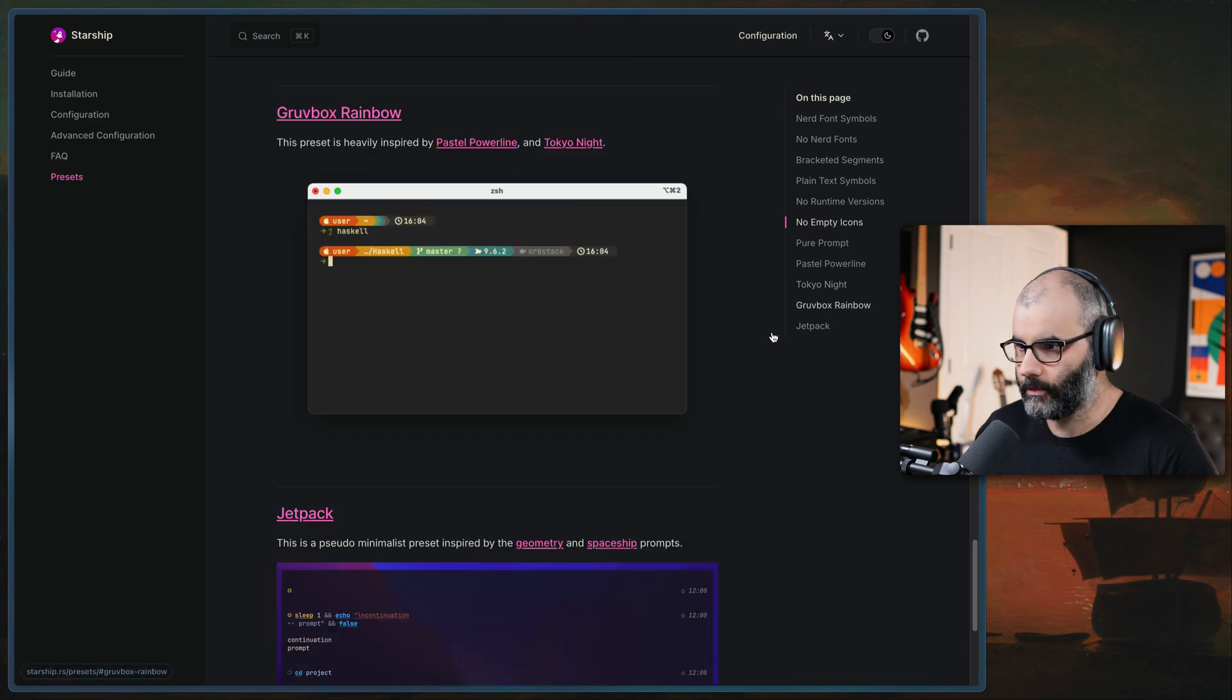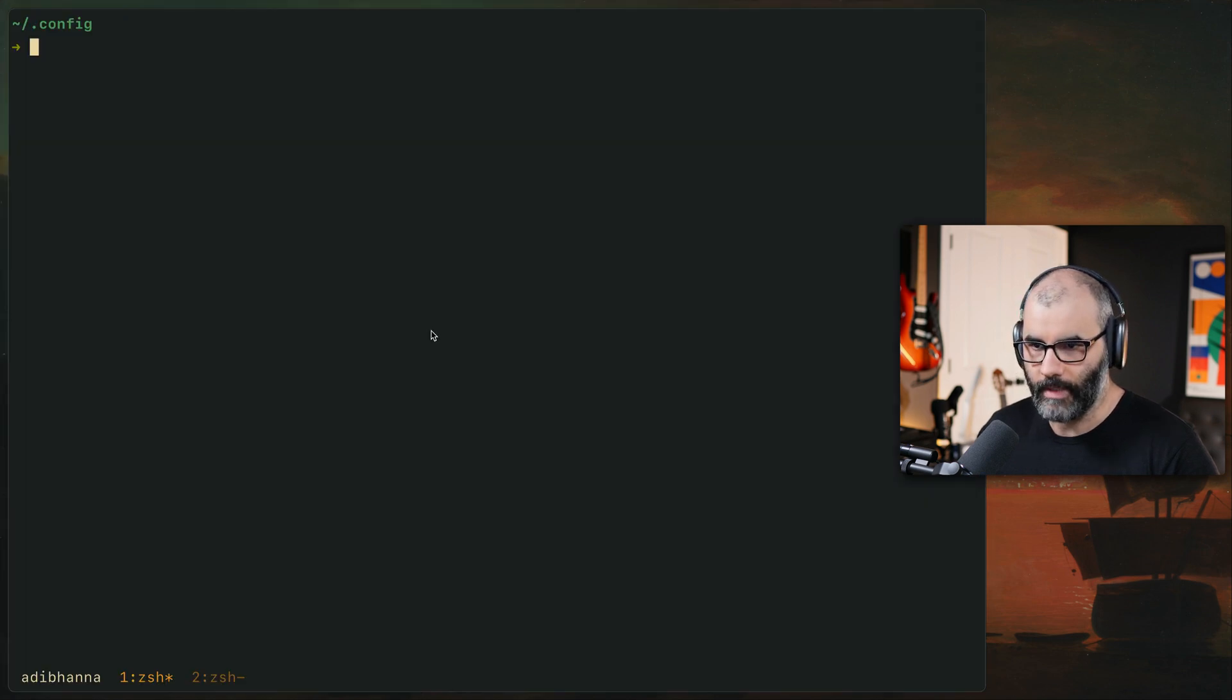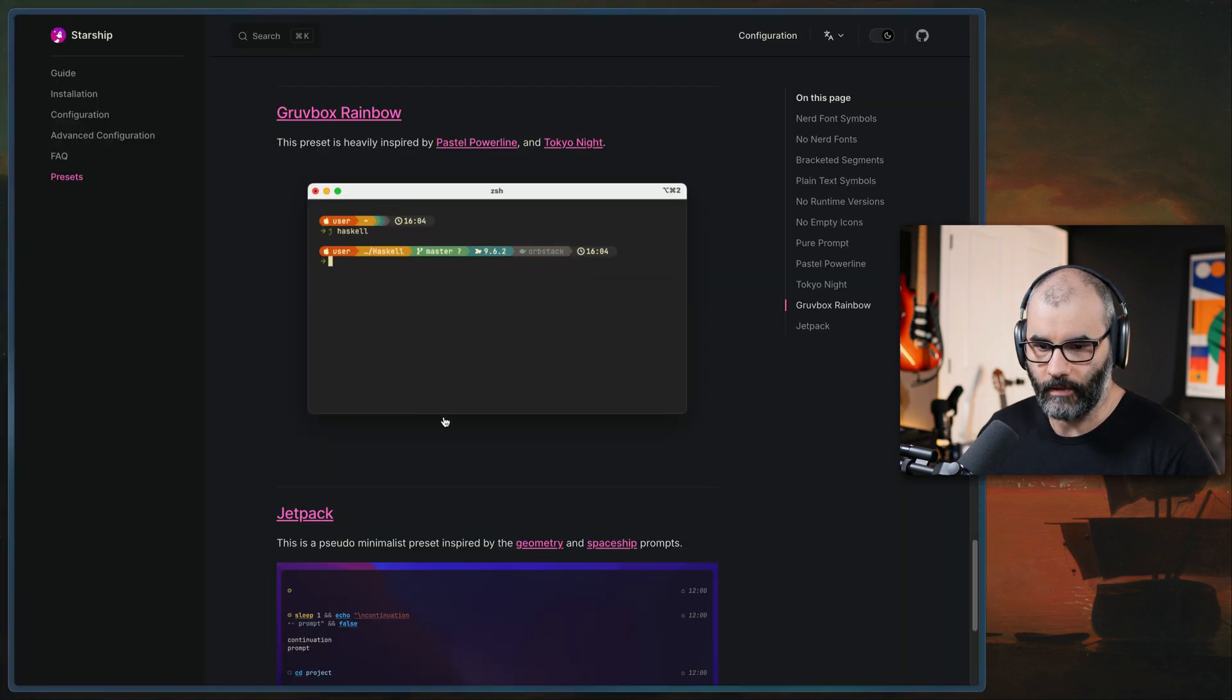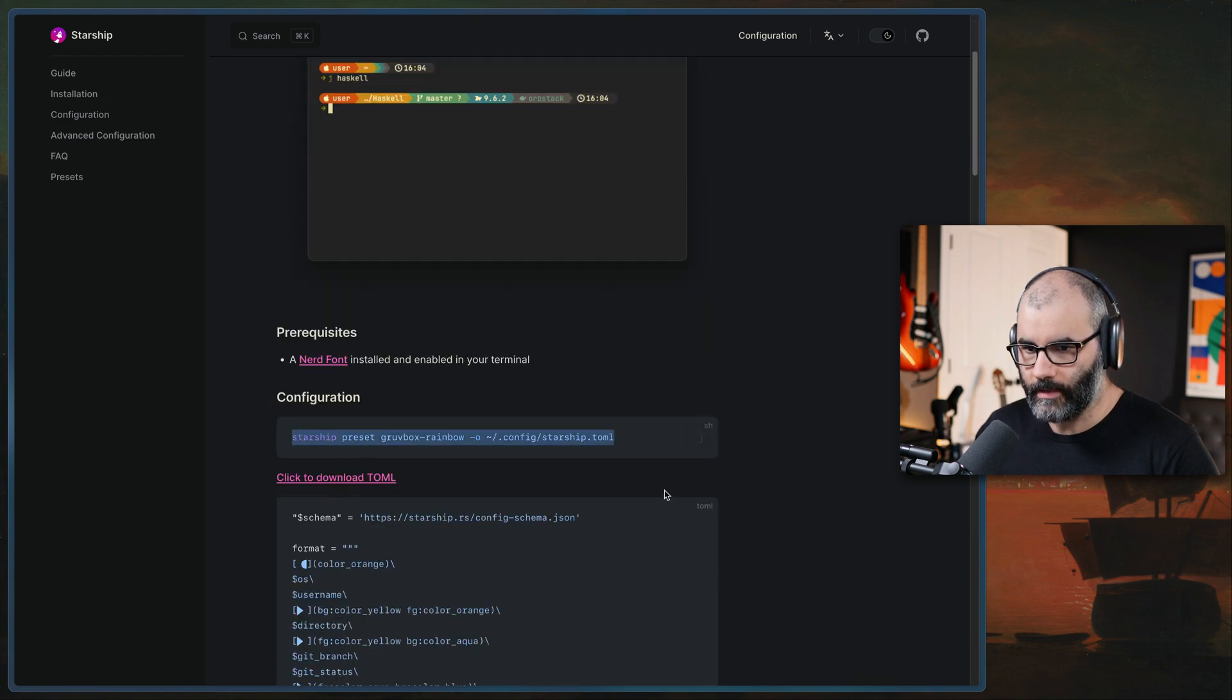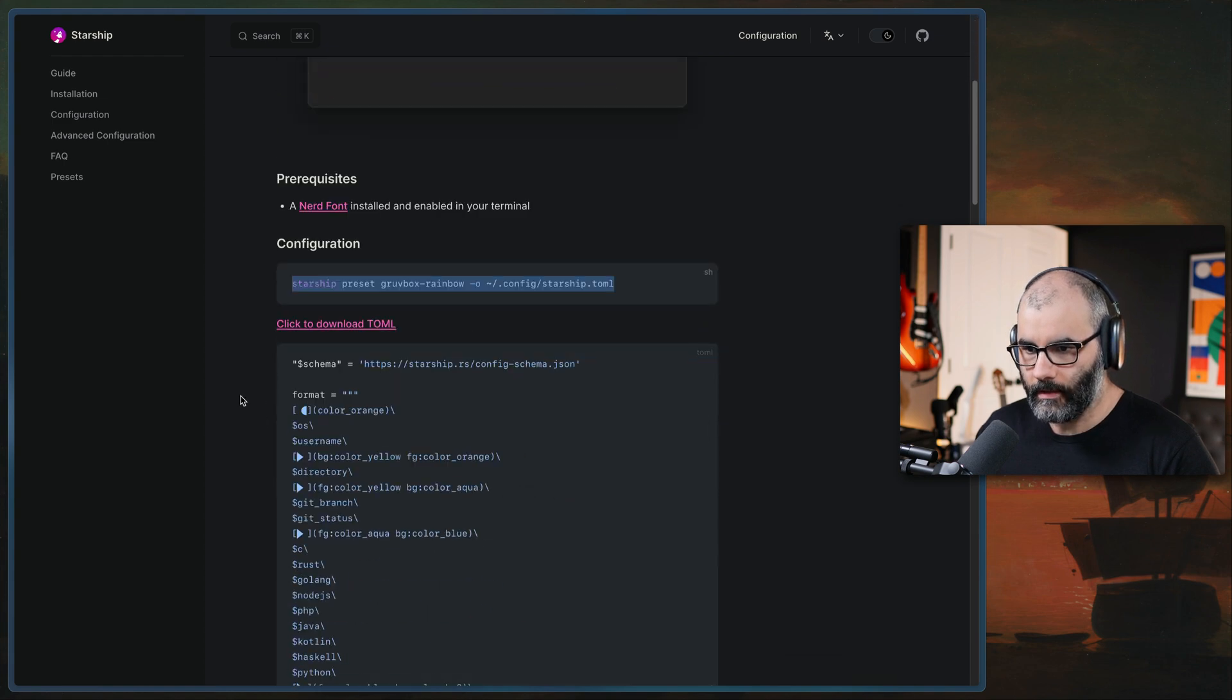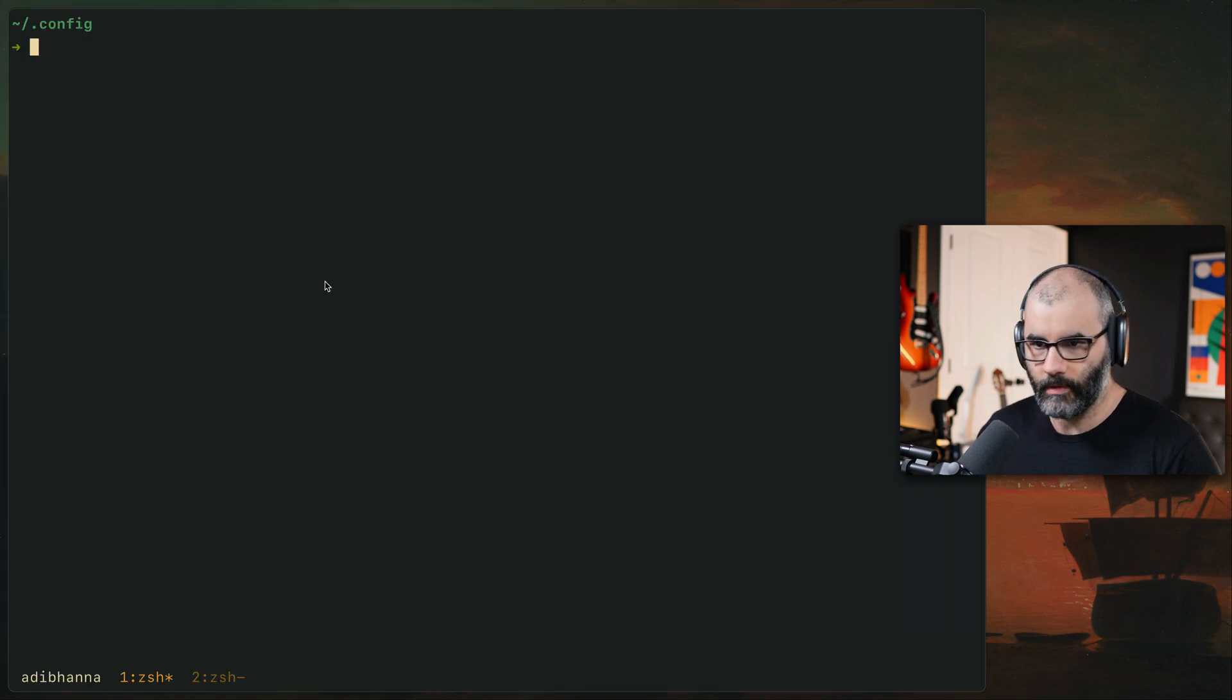So assuming you picked the kind of the style you want, let's go to Groovebox Rainbow, because mine kind of is a Groovebox theme. Click on this one, you see that there's a command line here, a tool that you can use.